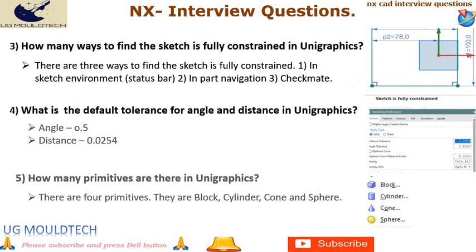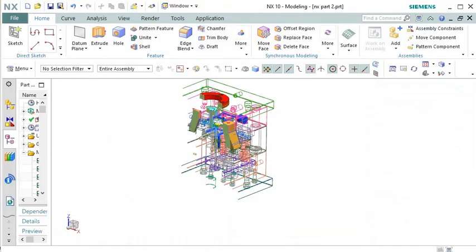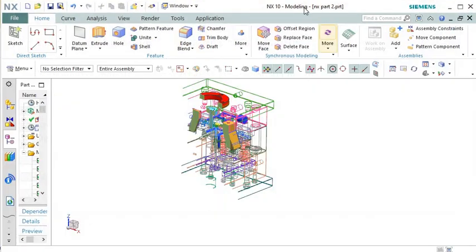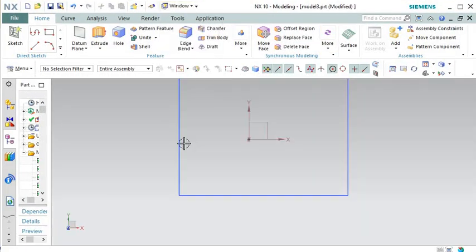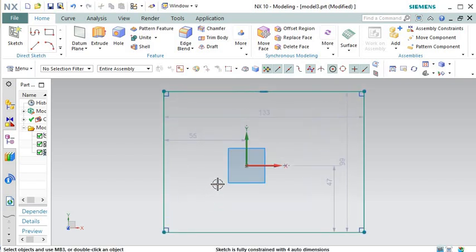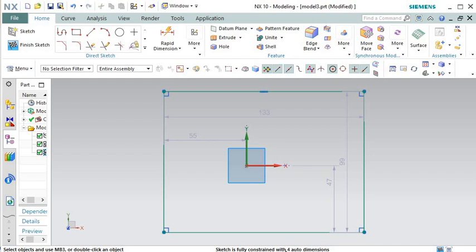Question 3: How many ways are there to find that a sketch is fully constrained in UniGraphics? There are three ways: 1. In the sketch environment status bar. 2. In part navigation. 3. Checkmate. It's important to ensure that your sketches are fully constrained to maintain design intent and avoid unexpected behavior during subsequent operations.